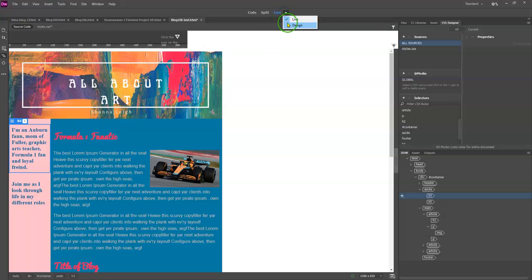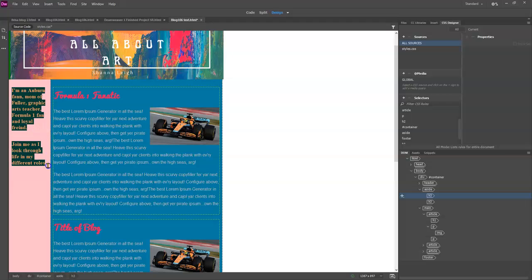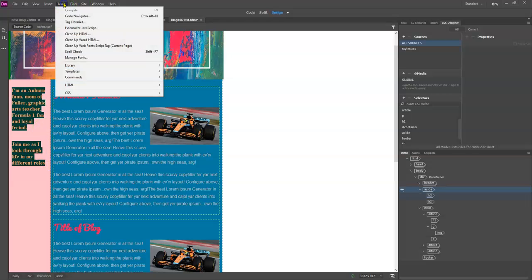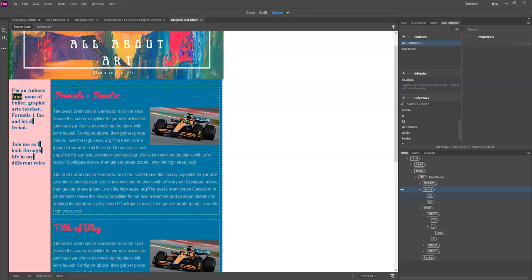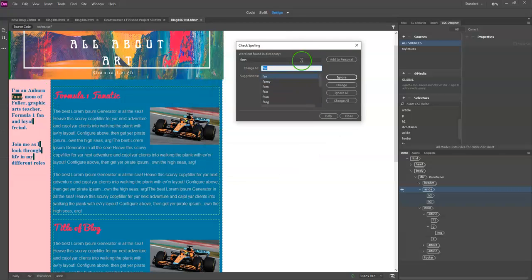However, if I go back to the design view, I click this section and I can go to tools and spell check. Now I can get my spell check here. So fan, that should be changed.